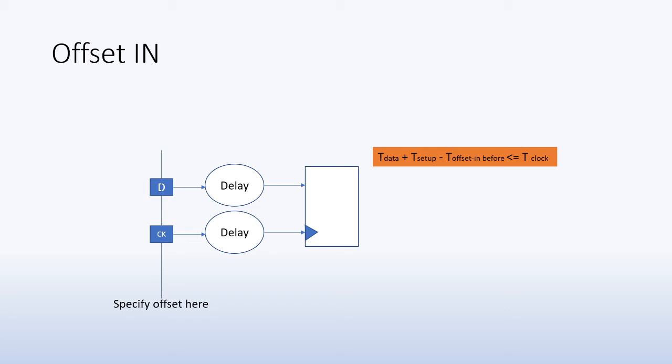So the offset in constraint helps you do that by specifying the offset right at the input periphery of the chip.